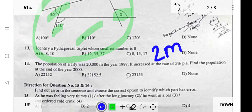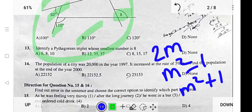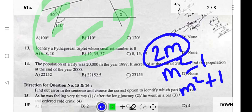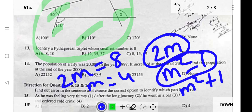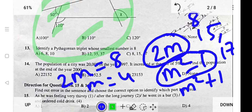Next: identify a Pythagorean triplet whose smallest number is 8. The Pythagorean triplet formula is (2m, m² - 1, m² + 1). Setting 2m = 8 gives m = 4. So m² - 1 = 15 and m² + 1 = 17. The Pythagorean triplet is 8, 15, 17.